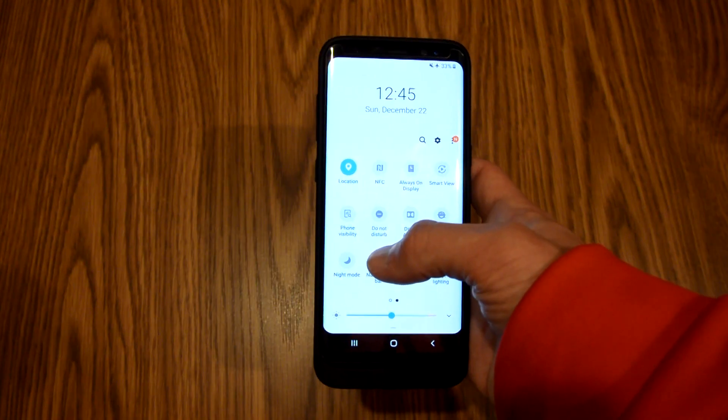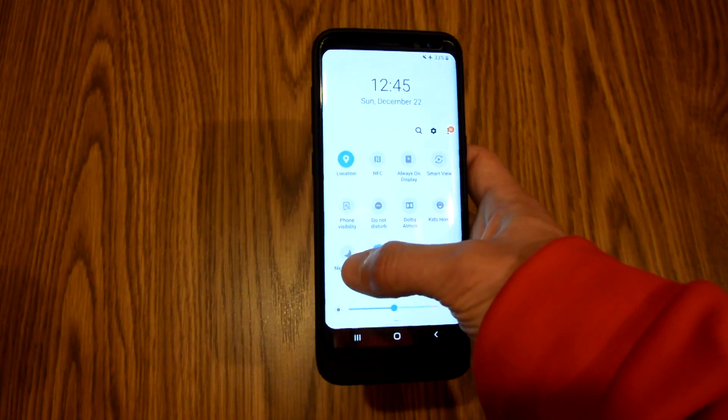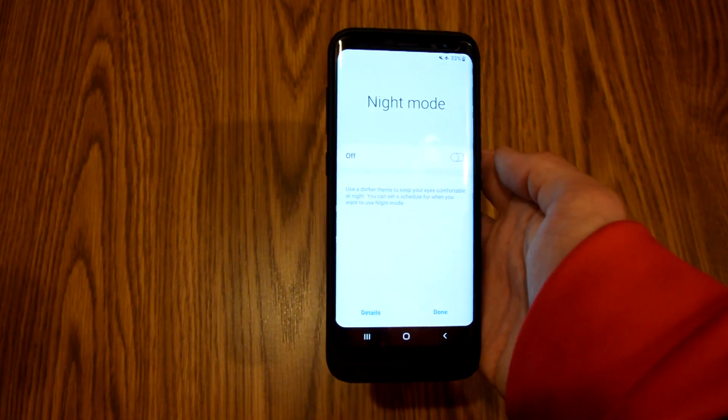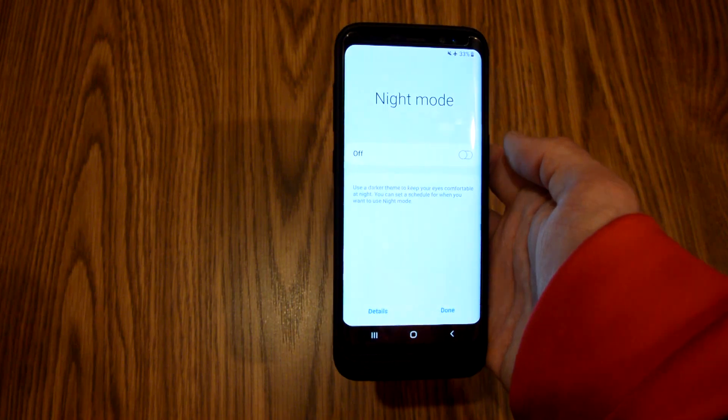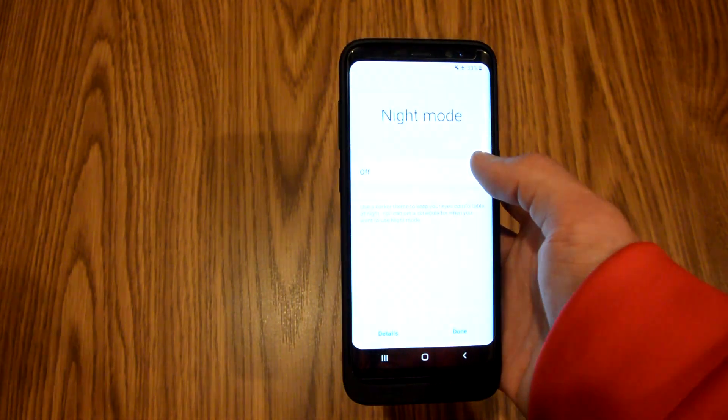For method two, you can click the night mode words and it brings up a toggle that you can use again to turn it on and off.